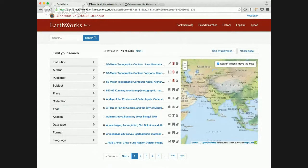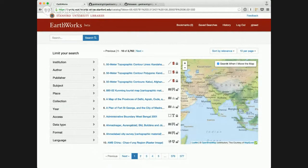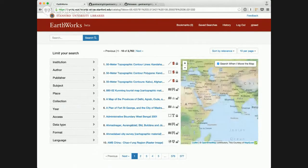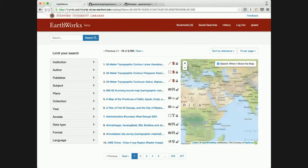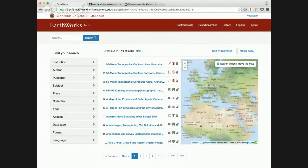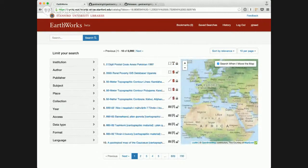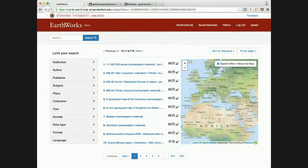We've also added this control here, search when I move the map here on the results page. And it's checked by default, so it tells a user that when I'm actually searching here and move the map over, it's going to change my results. It's going to search for my results within the map area that I'm at.